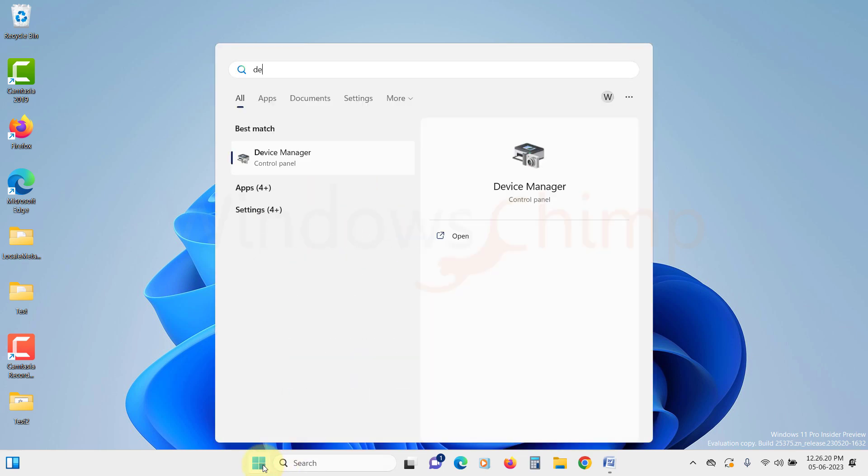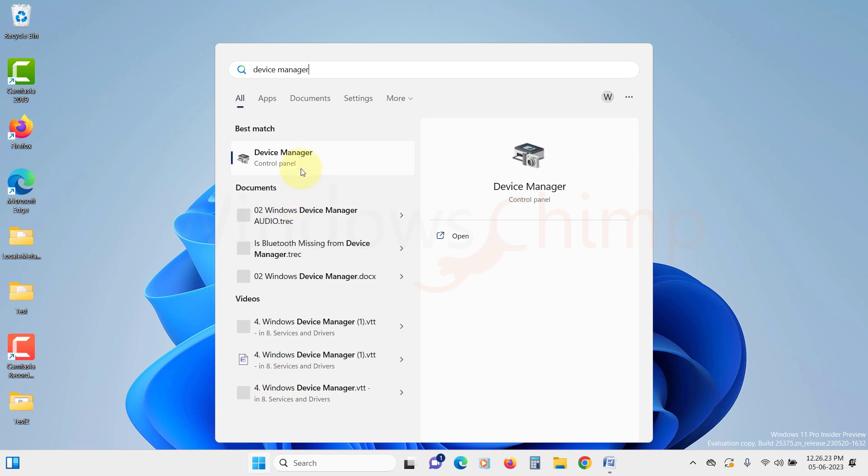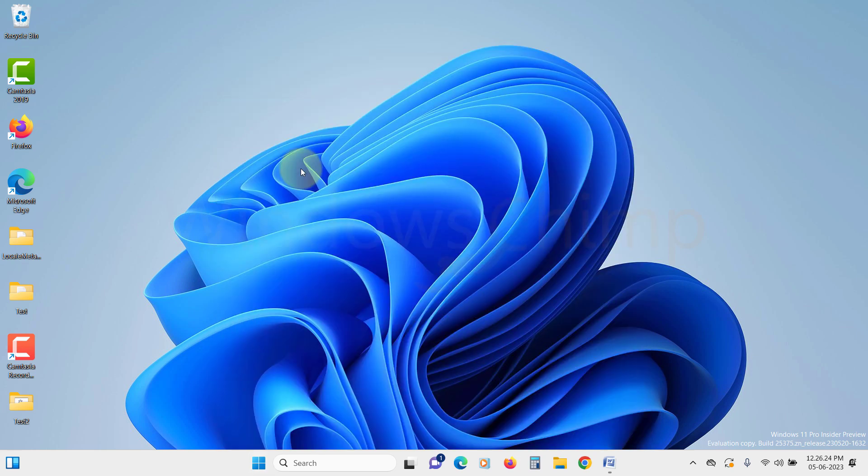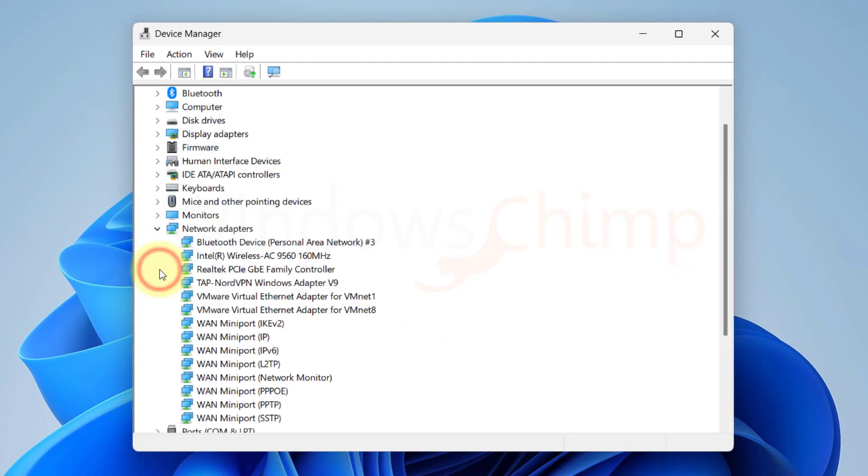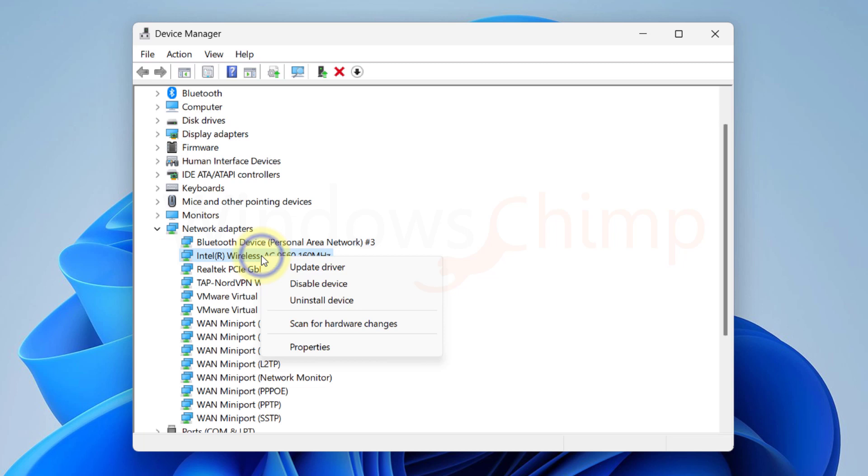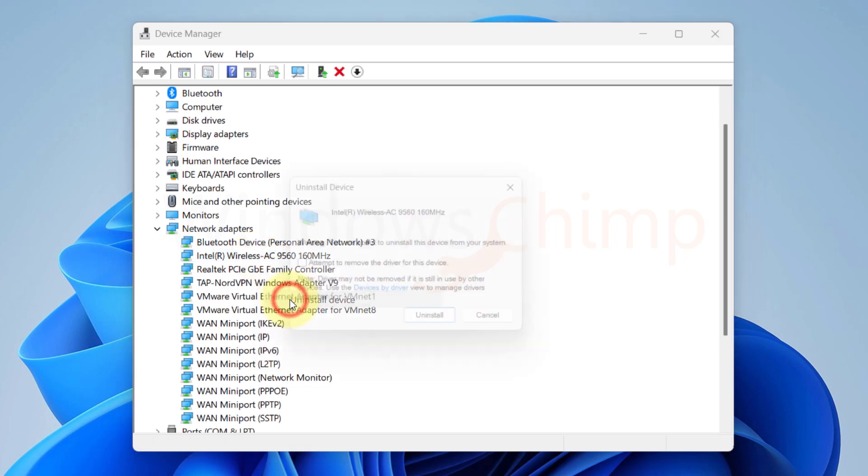we will click on the start menu and search for device manager. Click on it to open. Then expand the network adapter. Right click on your Wi-Fi network driver and select uninstall device.